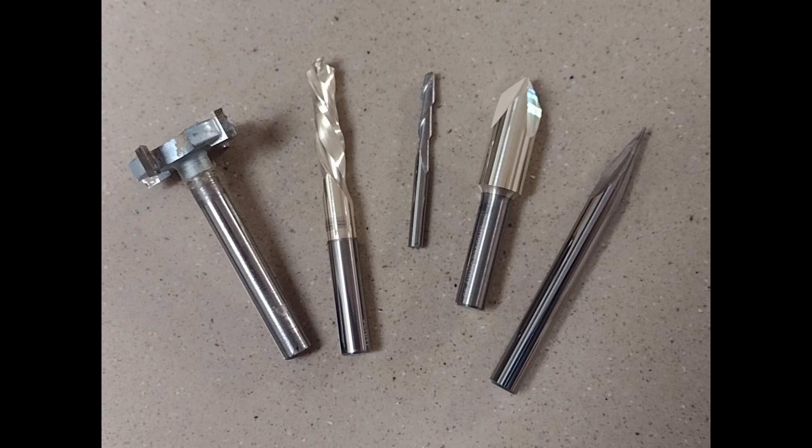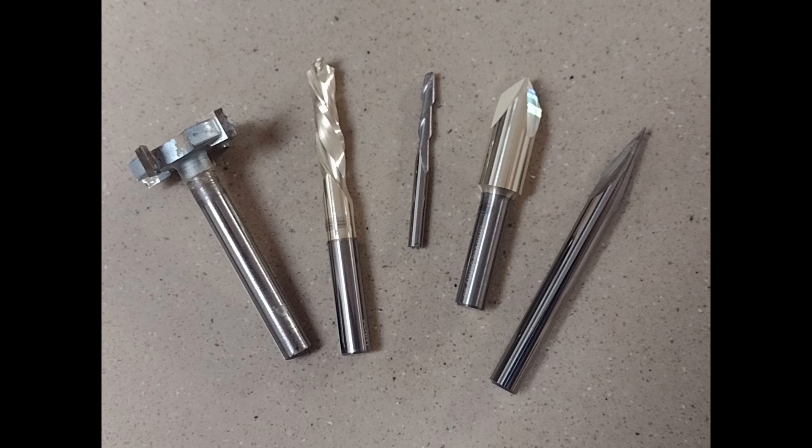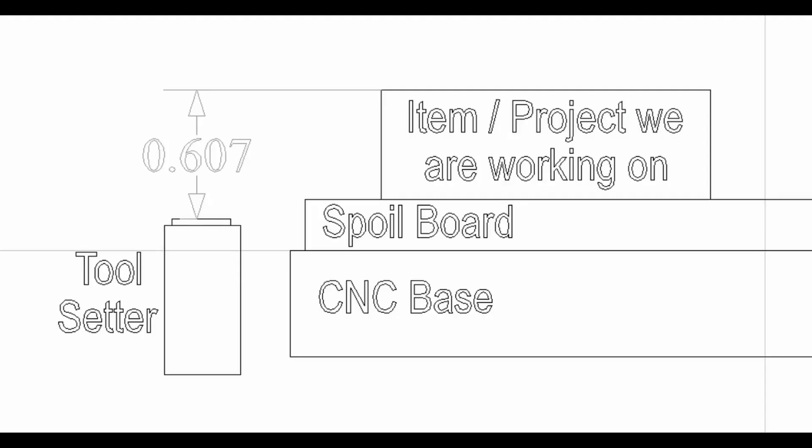For this imaginary project, I want it to force me to measure the top of the project with my existing touchplate first. If I forget to measure the top first, I want a pop-up message to tell me to measure the top. After that first touch-off with my touchplate, it will then touch-off on the toolsetter. It will store the difference between those two measurements. For this example, let's say that measurement was 0.607 inches difference.